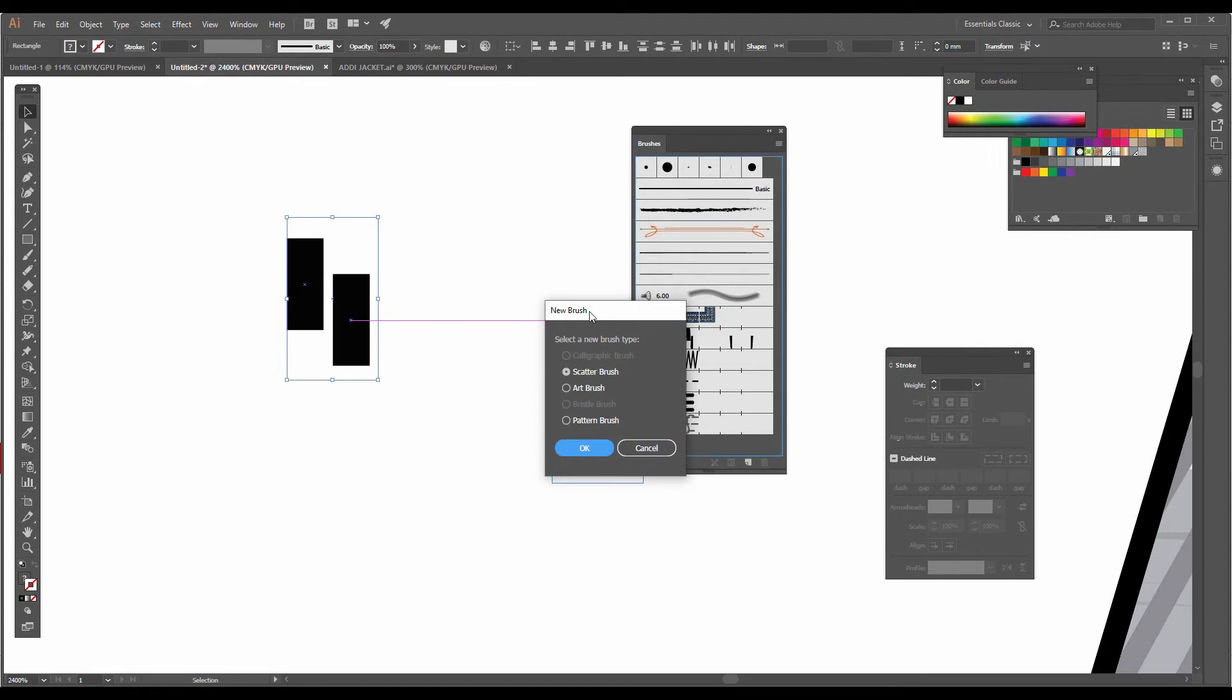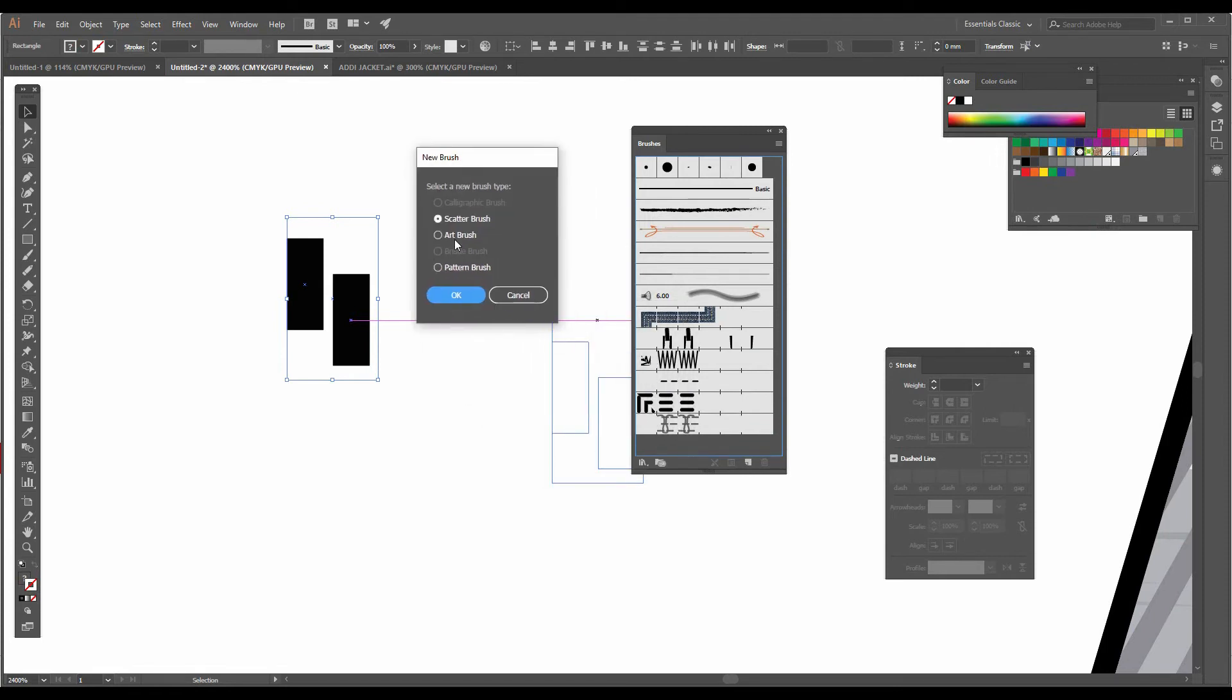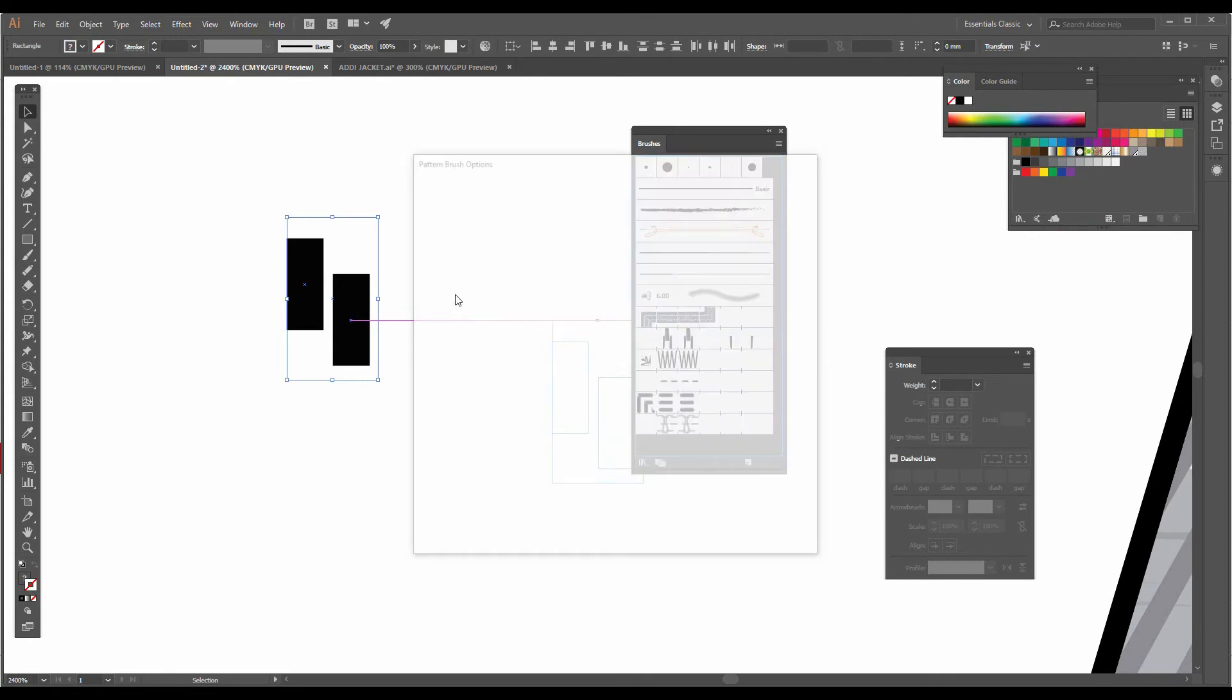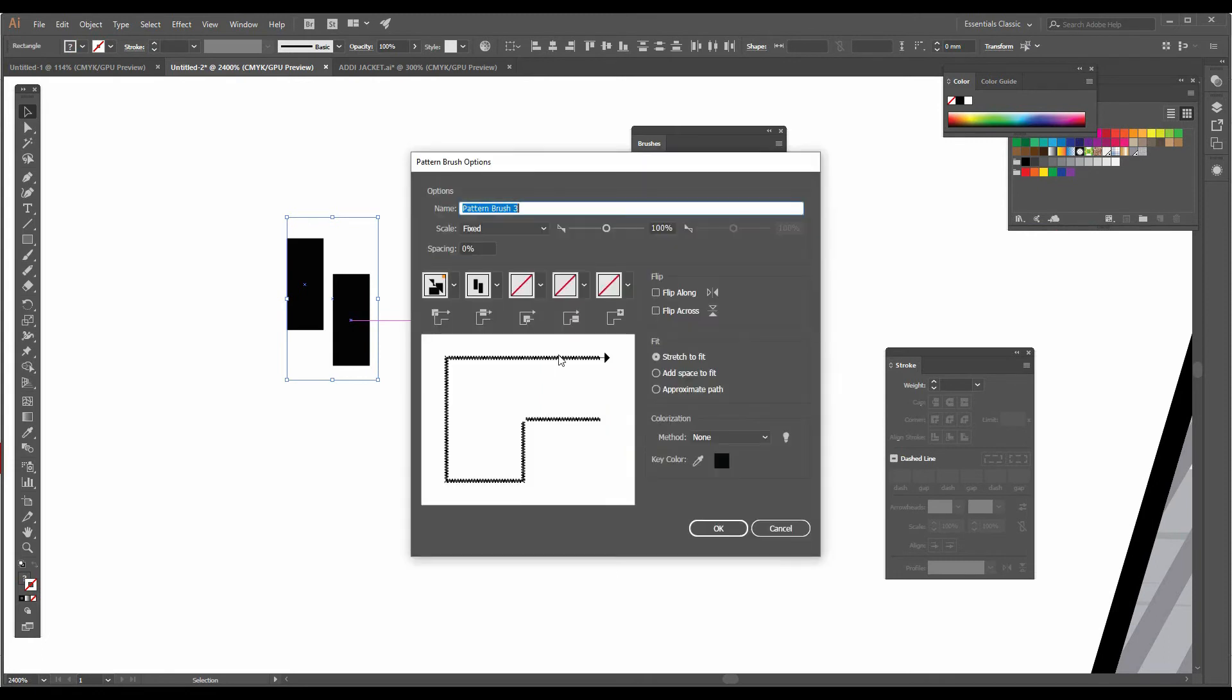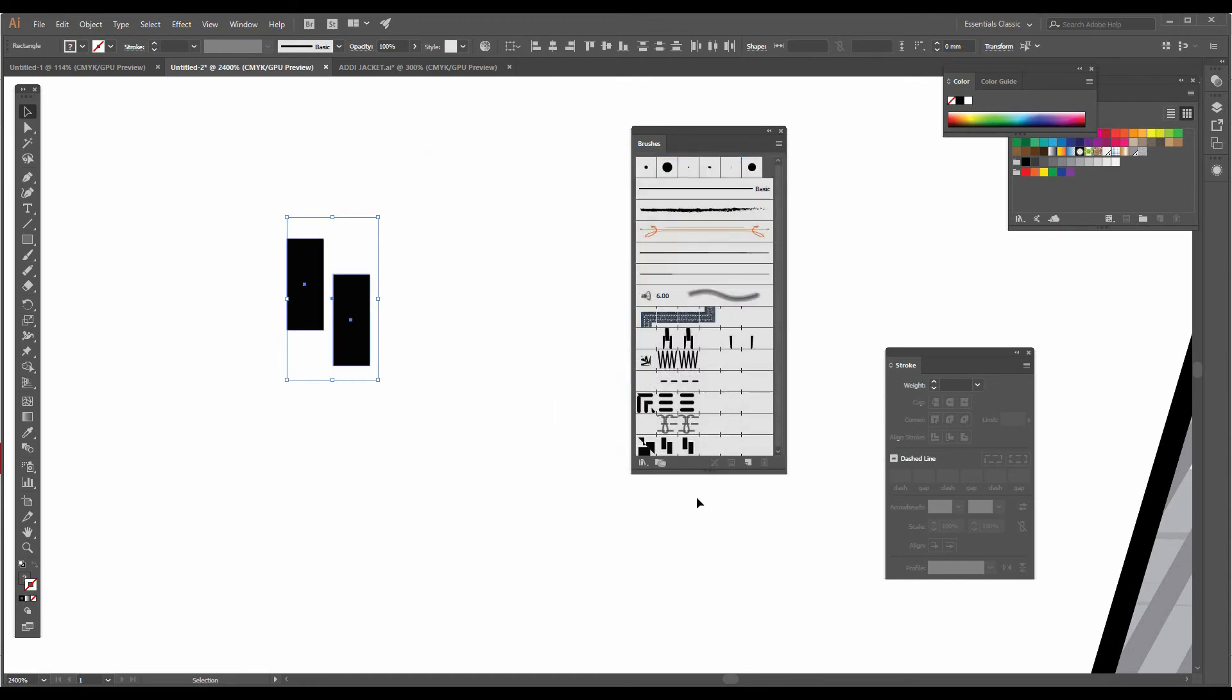You'll get a pop-up window. Here you have to select pattern brush and press OK. Here you have to click on approximate path, and in the method you have to click on tint so that you will be able to change the color of the zipper. Press OK and you will notice that a new brush is created over here.